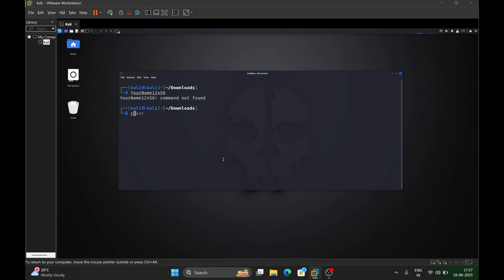In that case, what you can do is create a custom wordlist. For creating a custom wordlist you can use tools like crunch.